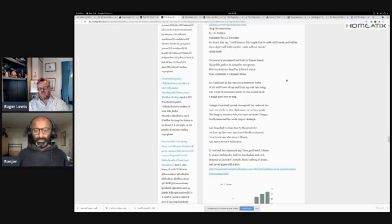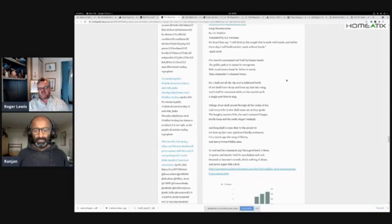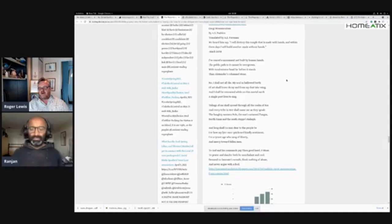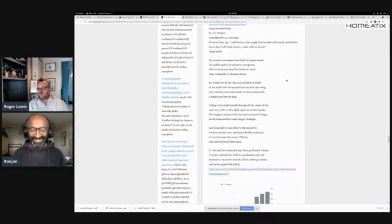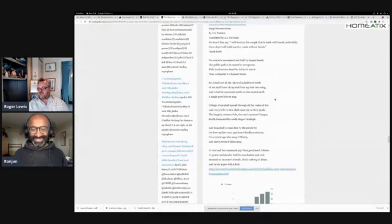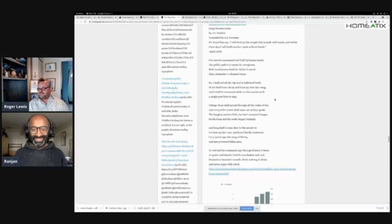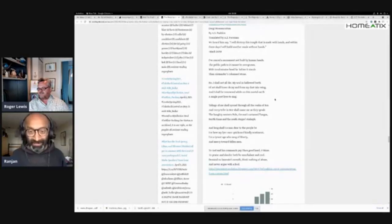'To praise and slander both be nonchalant and cool. Demand no laureate's wreath, think nothing of abuse, and never argue with a fool.' A bit of Pushkin. God, I like a bit of Pushkin. Haven't you? I think first time I'm here, first time I've heard him.